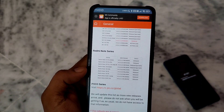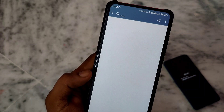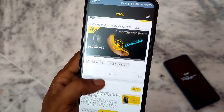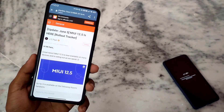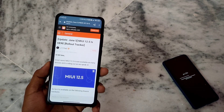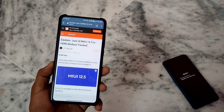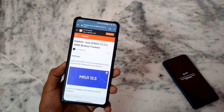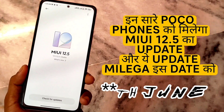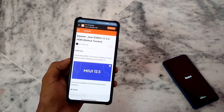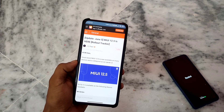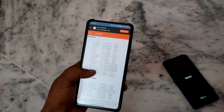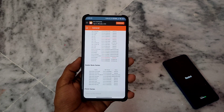For the Redmi Note 10S device, you can see its update. If you want to check the POCO device list, you can open the link. In the POCO community, you can see POCO devices. In India, there is no POCO device with MIUI 12.5 yet, but POCO X2, POCO X3 and other POCO devices will get MIUI 12.5. I made a separate video about POCO — if you haven't checked it, I will put the link so you can know when POCO devices will get the update.